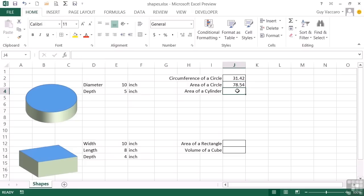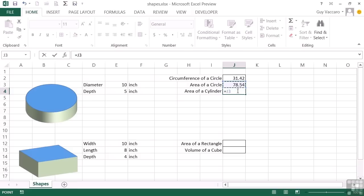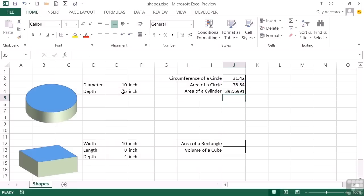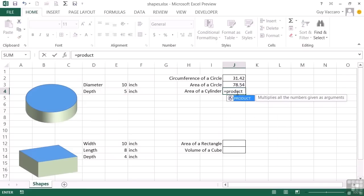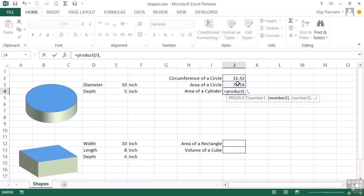Now the volume of the cylinder is simply the area of the circle multiplied by the depth. So we could take the result of that cell and multiply it by the depth. 392.6991. And when you're starting to multiply cells together, it could be worth using the product formula, which is equals product, open brackets. And that way you can simply define a cell, comma, second cell, and if required, comma, a third, comma, a fourth.